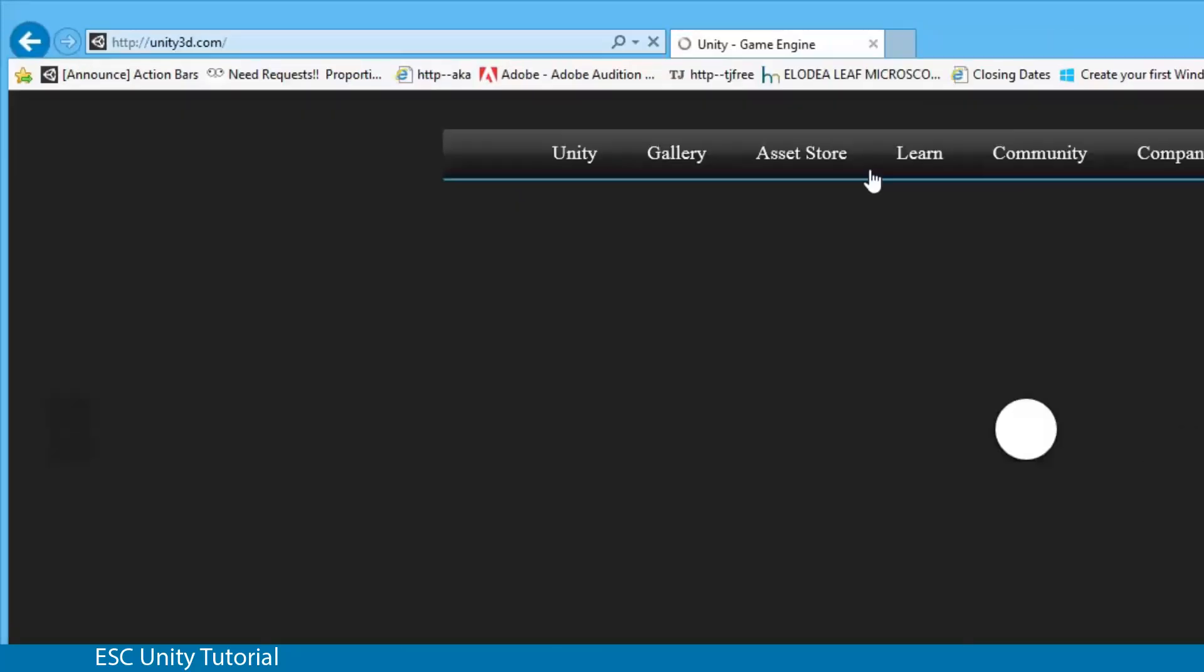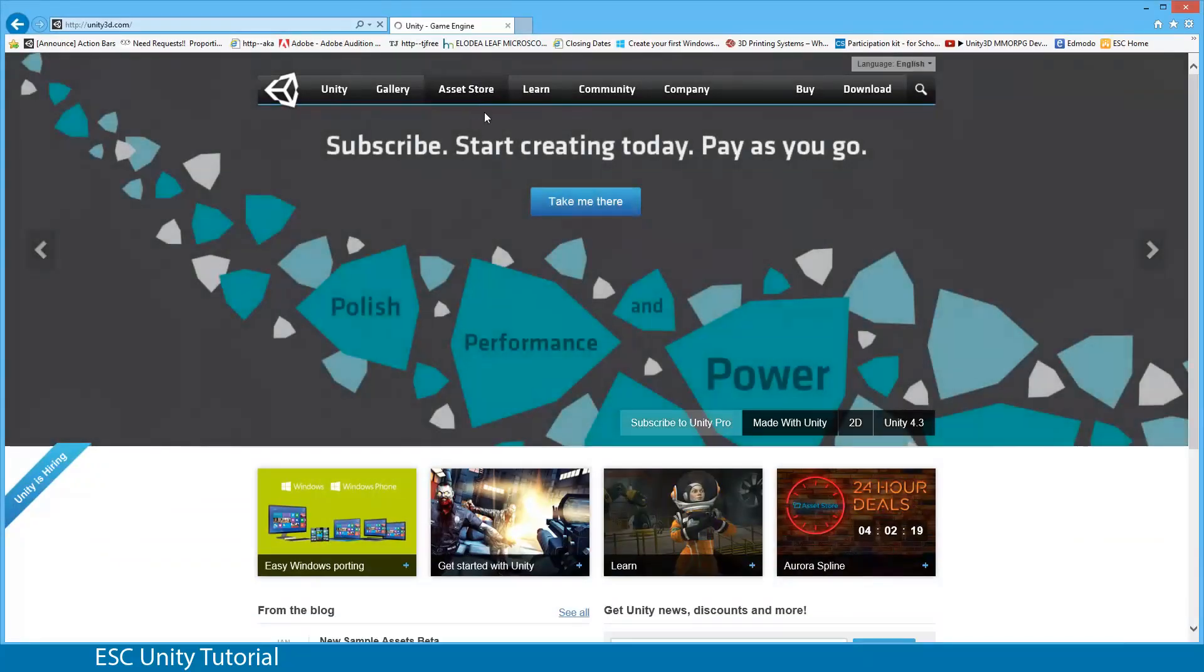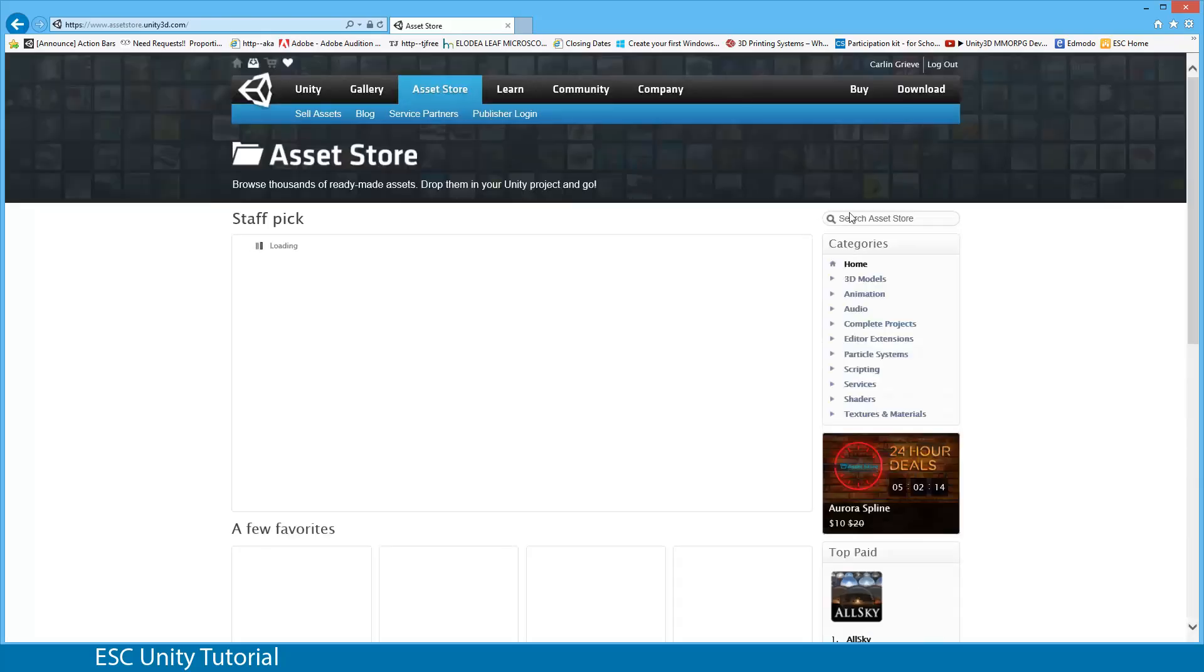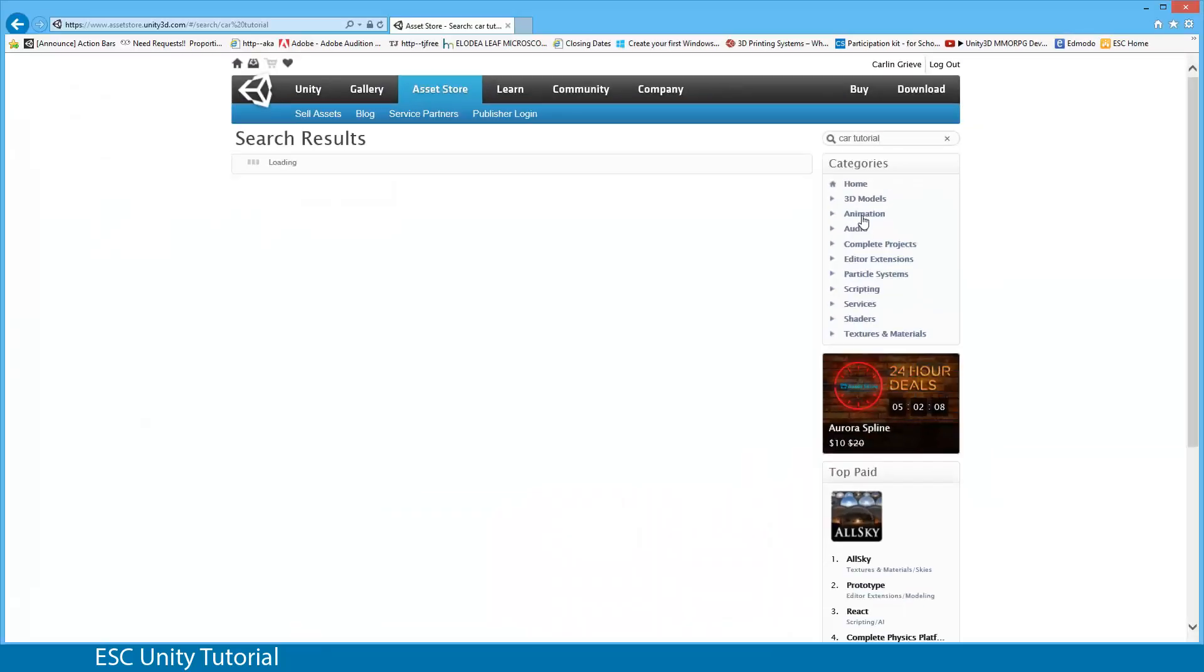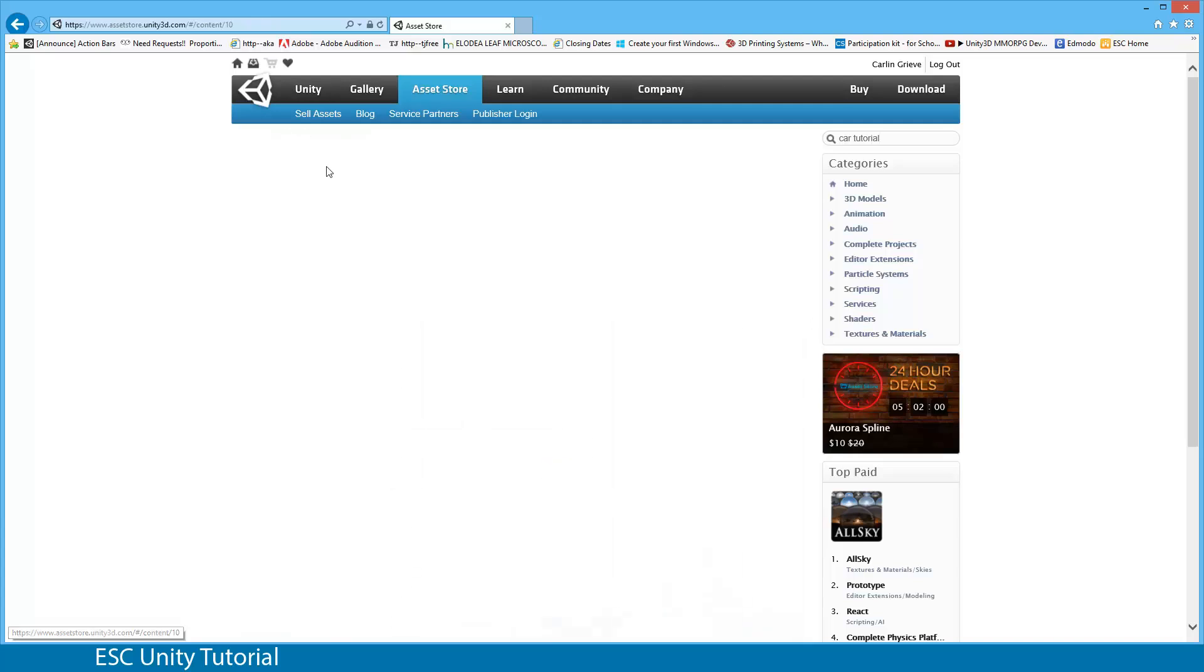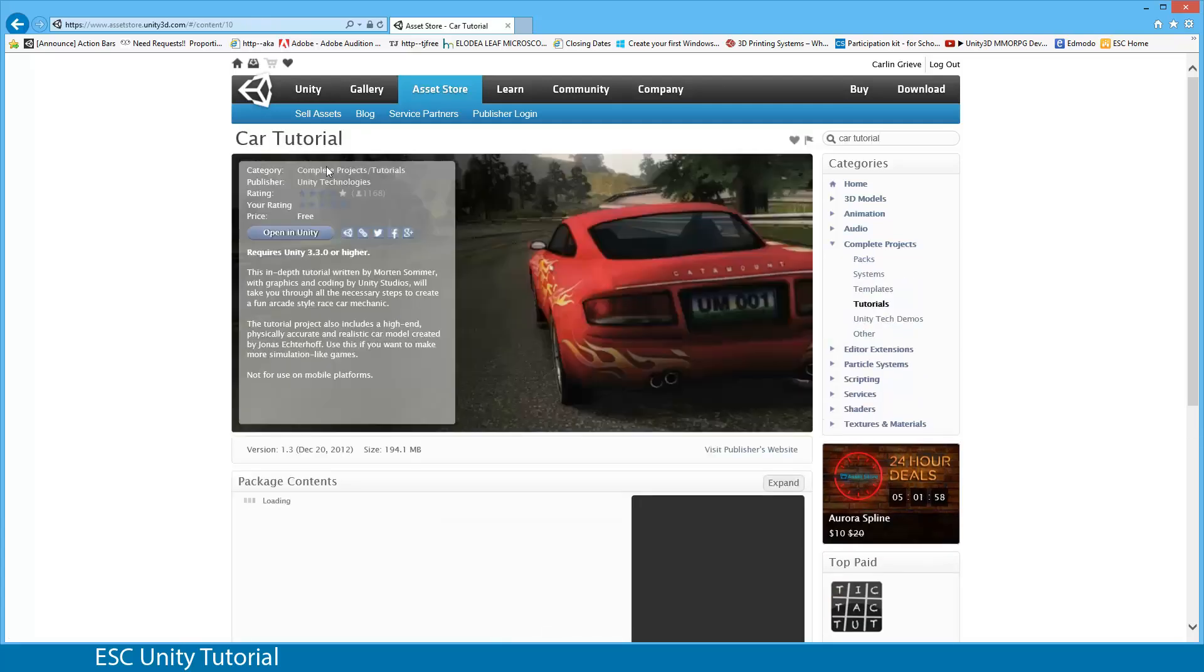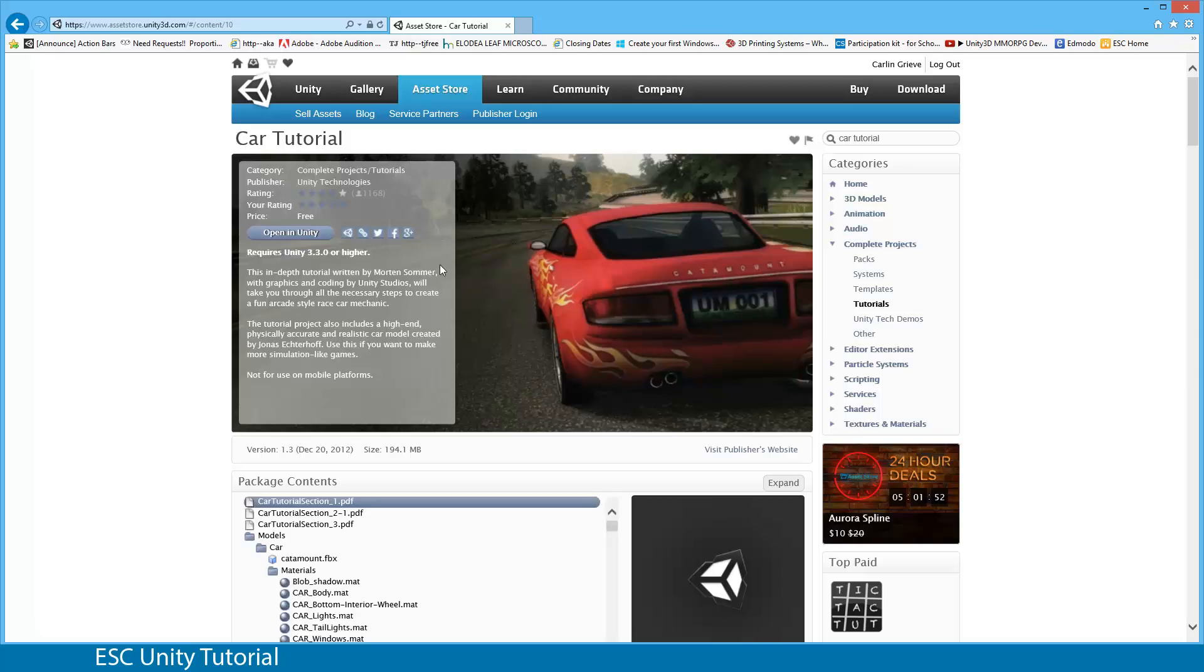Once you select the Asset Store, if we go into our search bar over on the right, we can type in CarTutorial. That will load a number of different tutorials and assets that we can use. We're going to select this CarTutorial1. If you are at home and you don't have the file, you can access this through Unity's website.